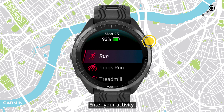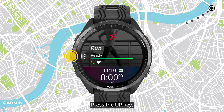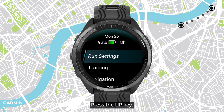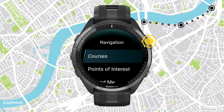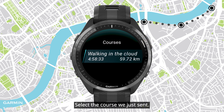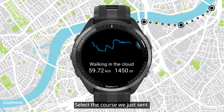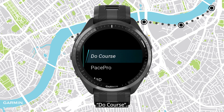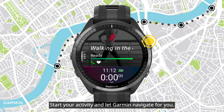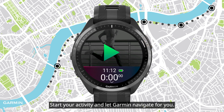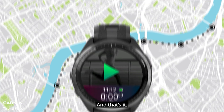Now we can use the course. Enter your activity and press the up key. Select Navigation, then Courses. Select the course we just sent, then press the start key and select Do Course. The course is now loaded. Start your activity and let Garmin navigate for you. And that's it.